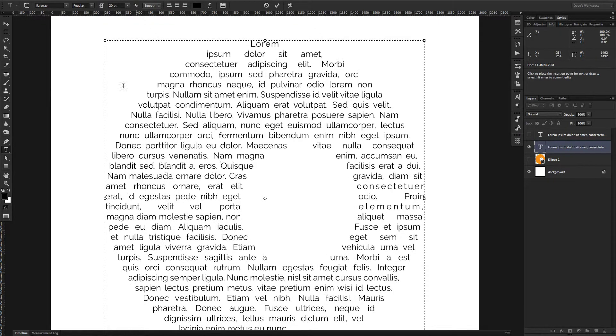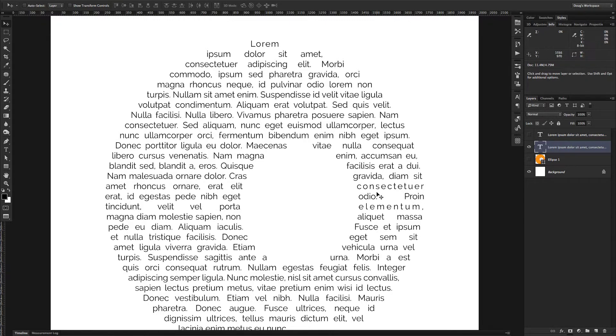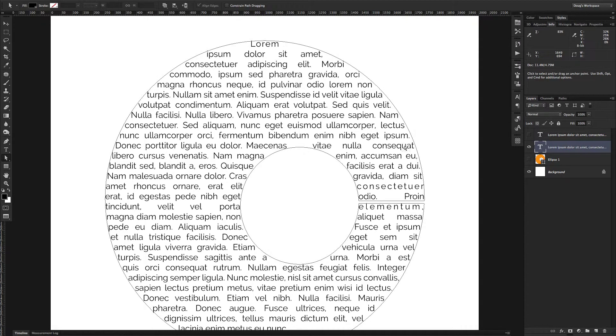And your text will eventually get to the place where it wraps all nicely onto one line there. So that's basically how you do that, and you can see you don't really even notice that there's a white space there, that there's an actual line that goes through that shape.